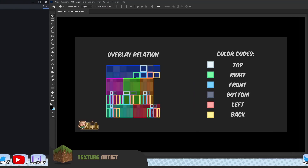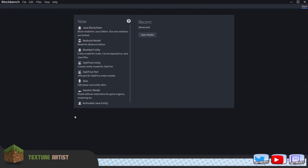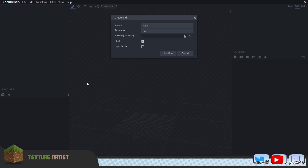Let's jump into Blockbench. In the new section — the first screen you see when you install Blockbench — you click on Skin and that brings you into the project scene. Steve is already selected by default. We also want to tick the layer texture option, which gives you outlines for the second layer of the Minecraft skin whenever you make it. We'll confirm that.